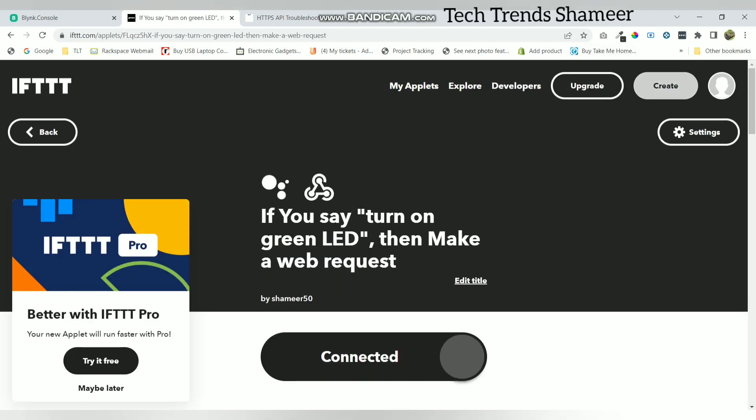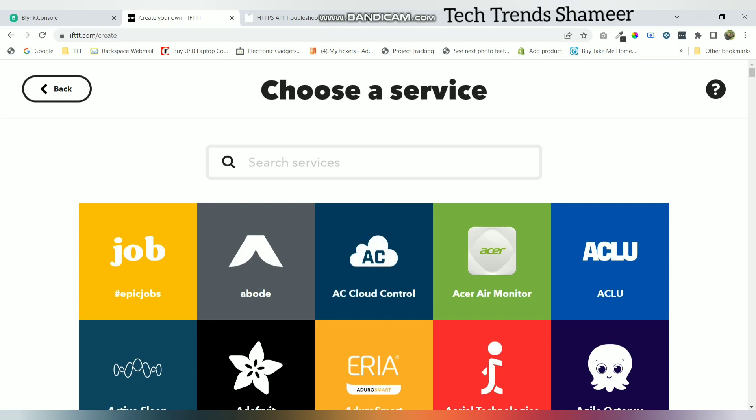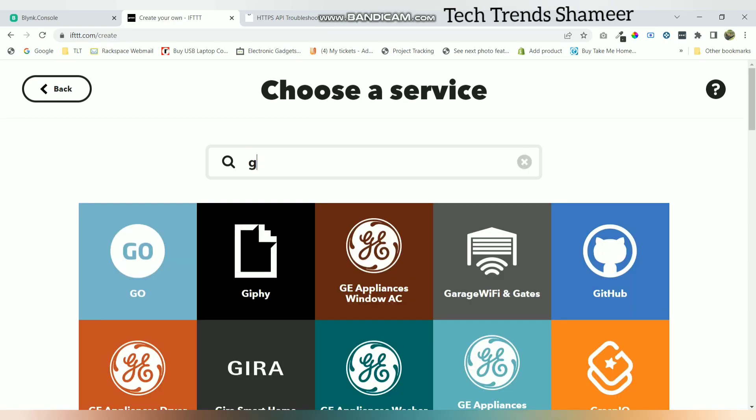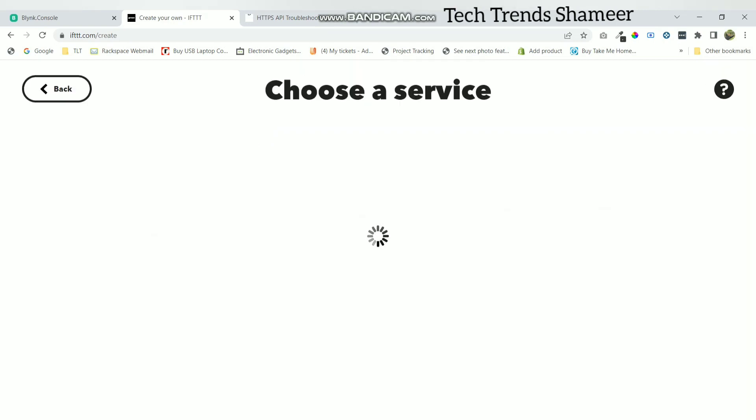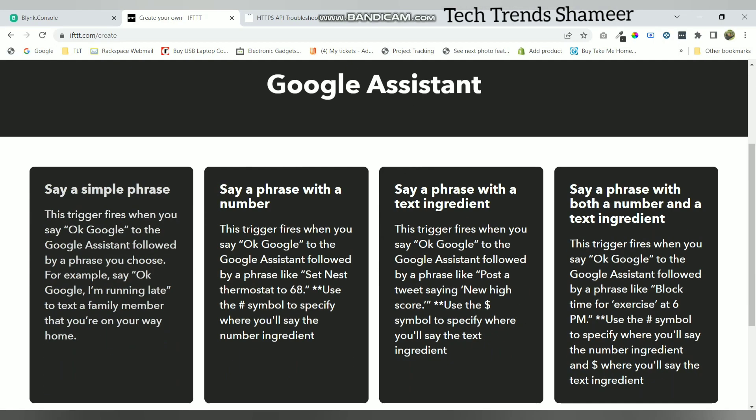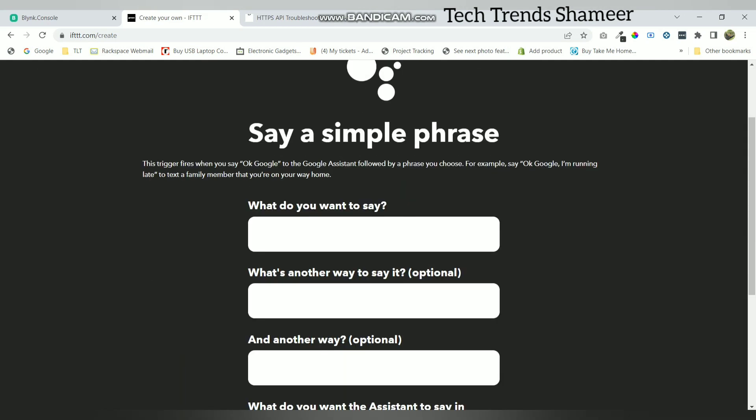Now click on create and create the second applet to turn off the LED. Click add. Now again select Google Assistant and select say a simple phrase. Enter the text as turn off green LED.